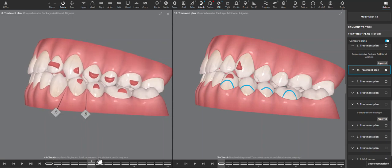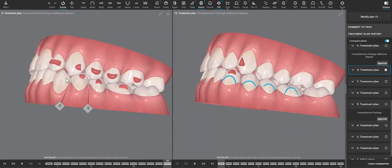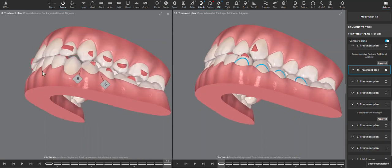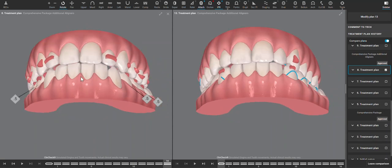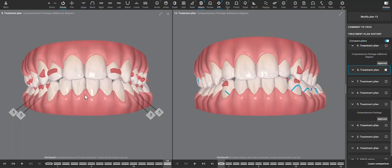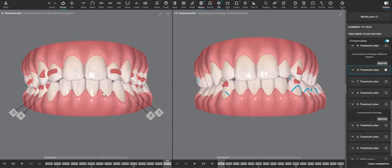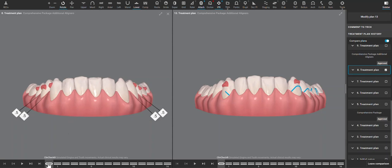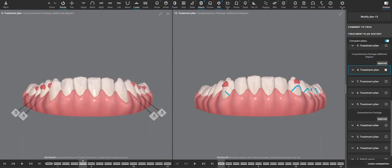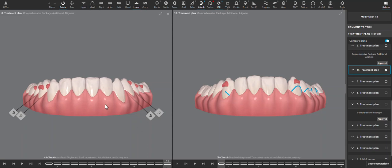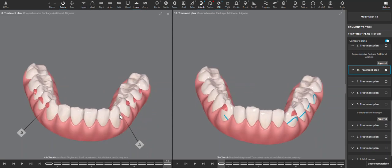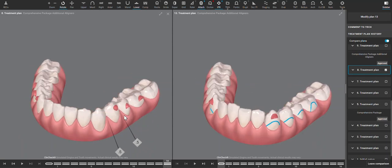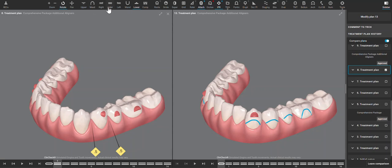Now, any of the intrusion I think needs to be over-corrected, because intrusion is a movement that the body tends to resist. So I would have on the ClinCheck here, if just critiquing it, planned for more intrusion rather than just retracting back.